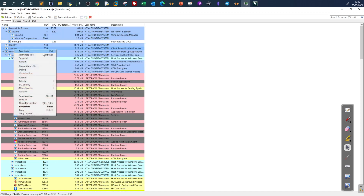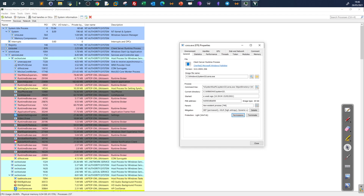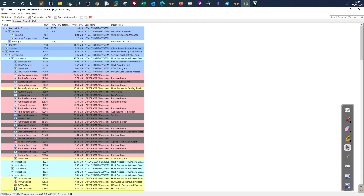For the Client Server Runtime Process (csrss.exe), the process is in System32, the command line shows the correct launch command, and the parent PID shows a non-existent process — which is normal. Any variances in these values indicate a high chance of a malicious process masquerading as a system process.